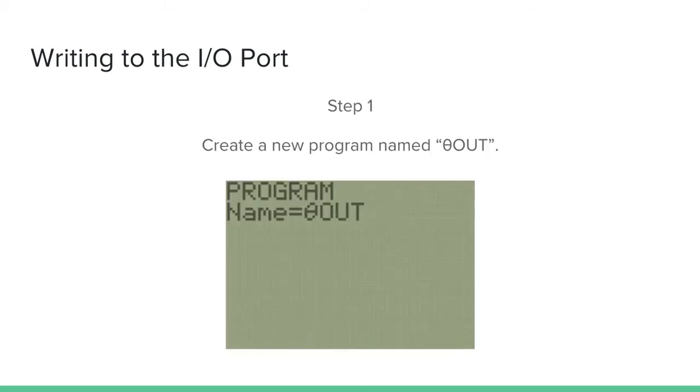So just first create a new program. Step one, create a new program. Call it theta out.